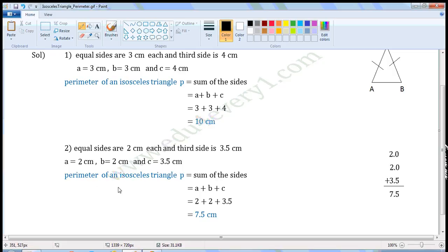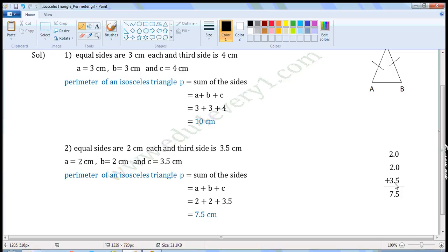We can find the perimeter of an isosceles triangle using the formula P is equal to the sum of the sides, that is equal to A plus B plus C. Substituting the values: 2 plus 2 plus 3.5. Let us add these three in the rough work. We can write 2 as 2.0, 2 as 2.0, then 3.5. Write one decimal below the other such that the decimal point of all the decimals lies in a straight line.